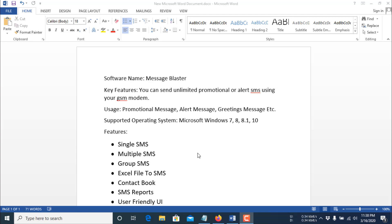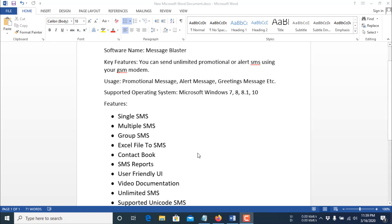The main features of this software are: you can send SMS to a single number, you can send SMS to multiple numbers at a time, you can send group SMS, you can send SMS from a receiver list in an Excel file, and you can also maintain a contact book with this software.